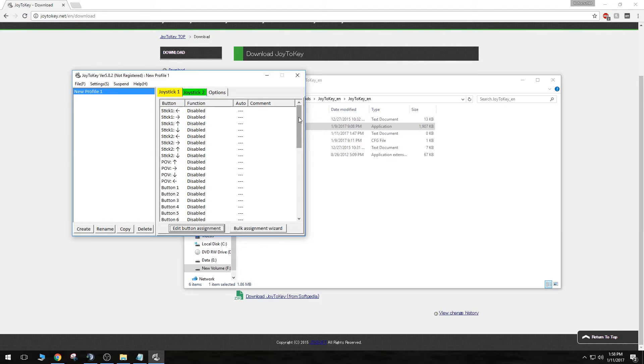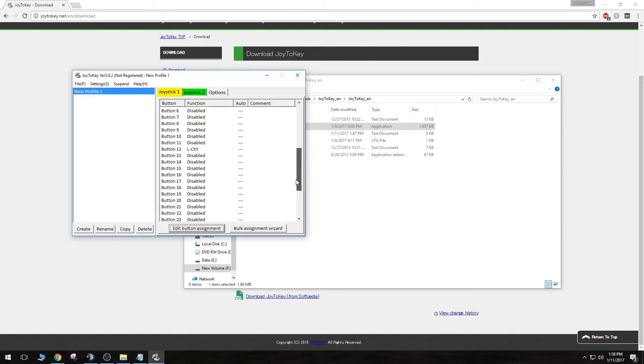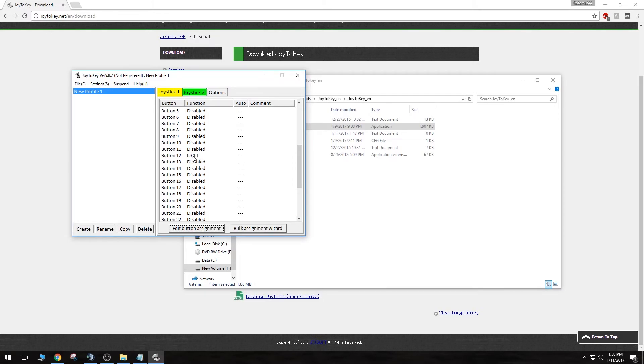I want to forward the button 12 on my joystick to the left control button as I had set up in OBS. So I'm going to go down to button 12 on this list. I already have mine forwarded, but for the sake of this tutorial, I'm going to click the link and hit edit button assignment down here.